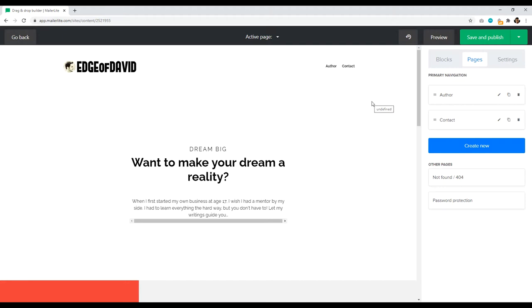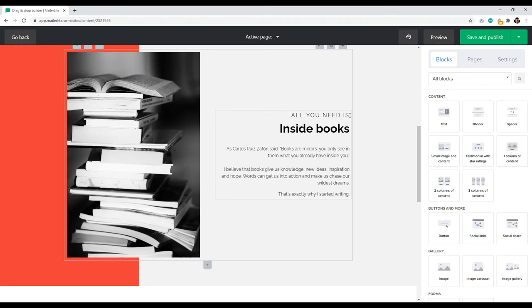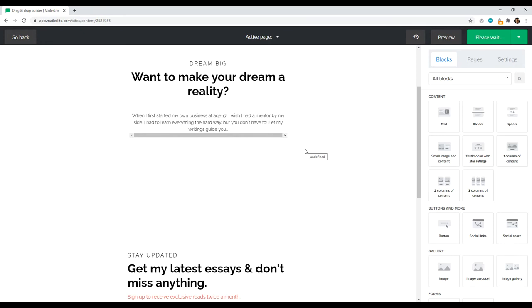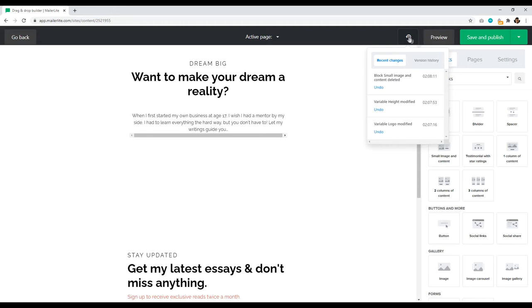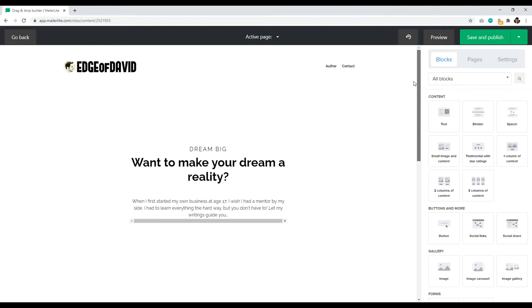Now we can start adding blocks. I don't like this red-gray section, so clicking the trash can deletes the entire section. Be careful — if you make a mistake, click this icon up top and go back to different changes you just made. If you accidentally delete something, just click there and select the most recent change and it'll reload what you had previously.